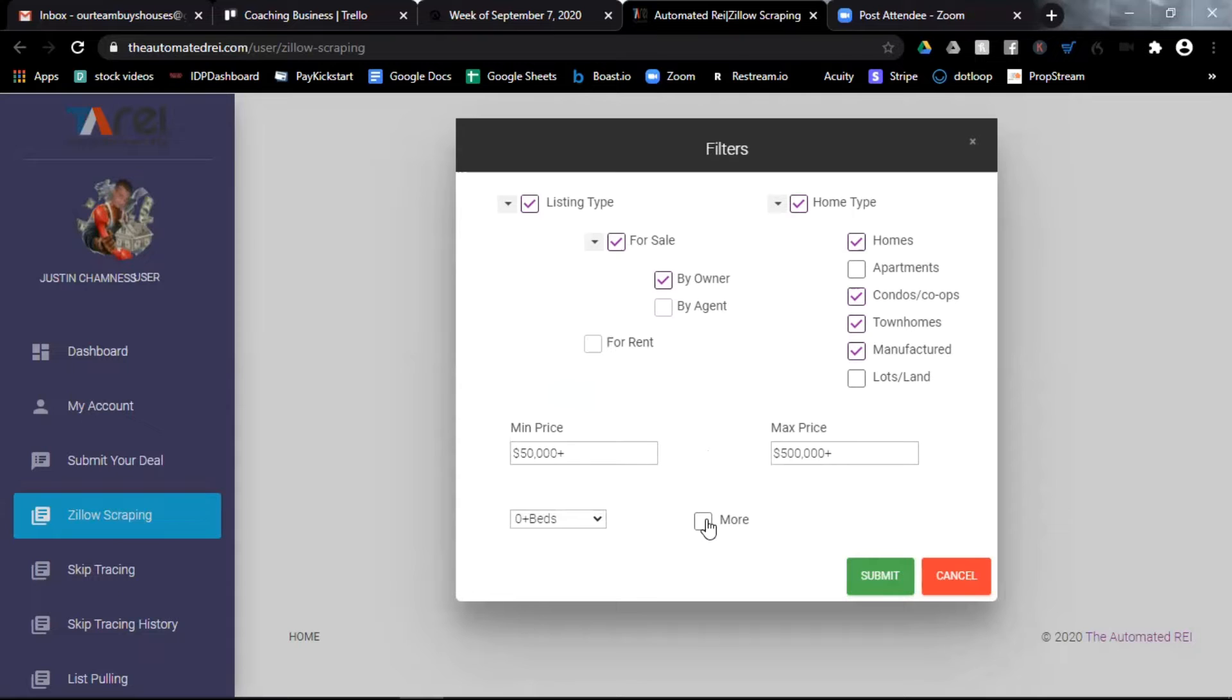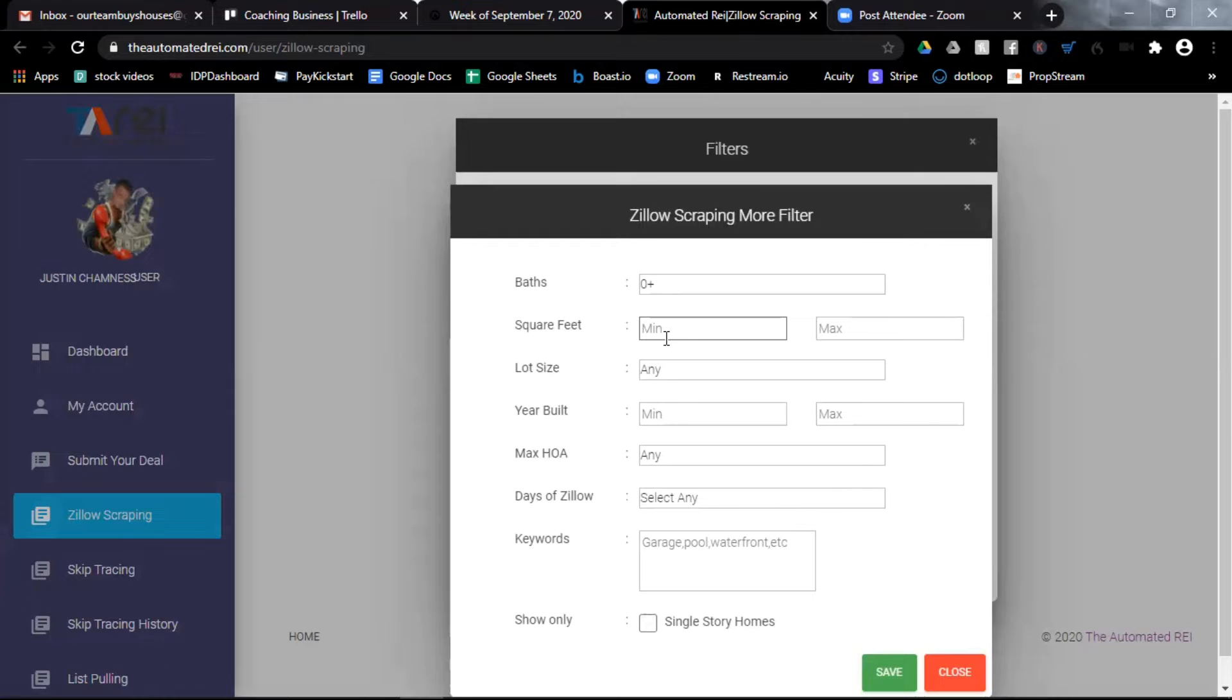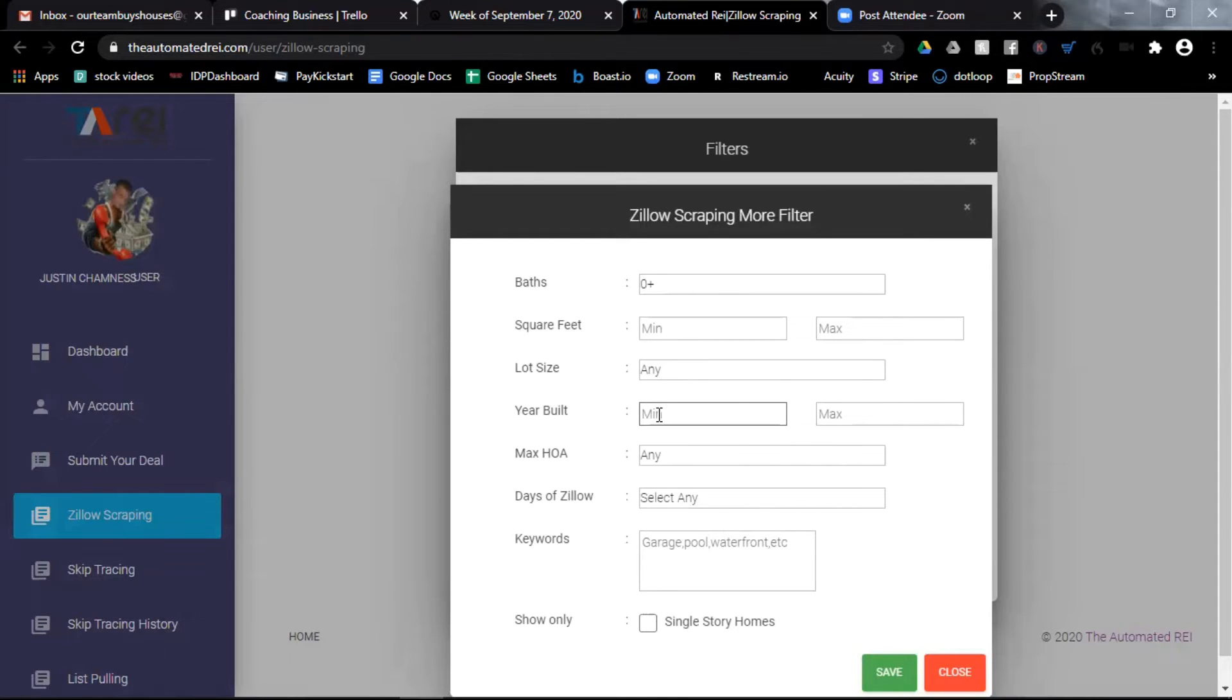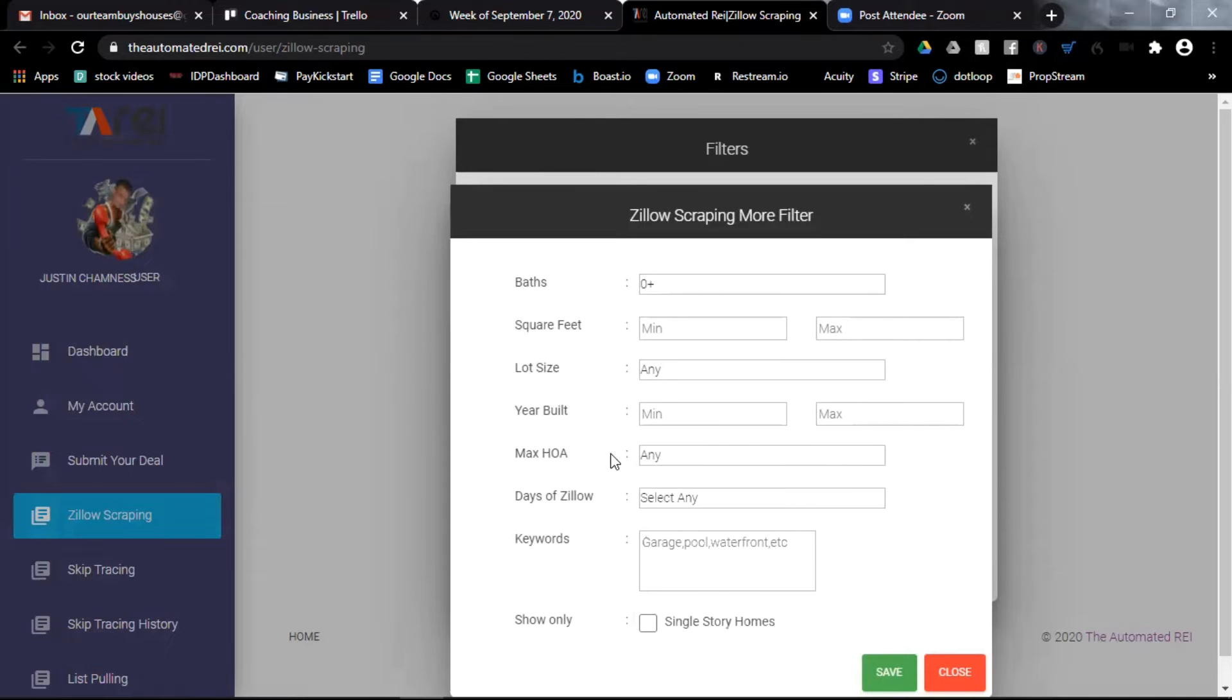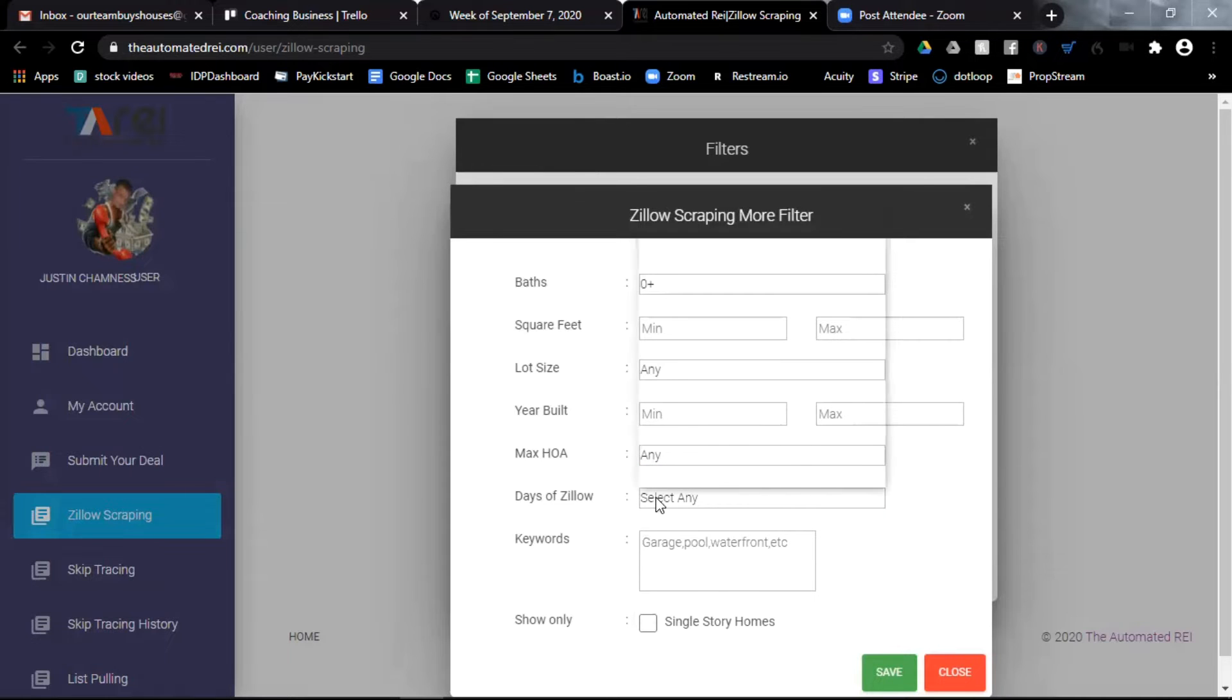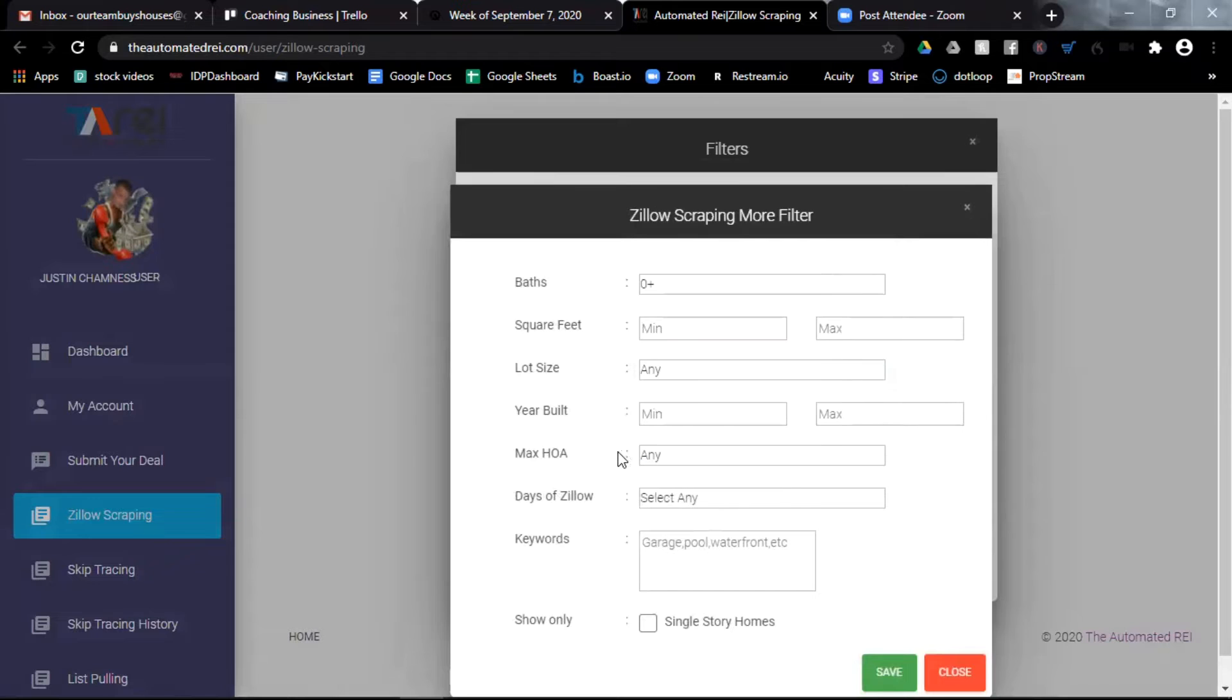If I want more filters, I will get fewer results. But if I want more filters, I can select the more box and I can choose a minimum number of bathrooms, the range of square feet, the lot size, the range of year the property was built in, how much the homeowners association dues are each month, and how many days on Zillow has this property been.